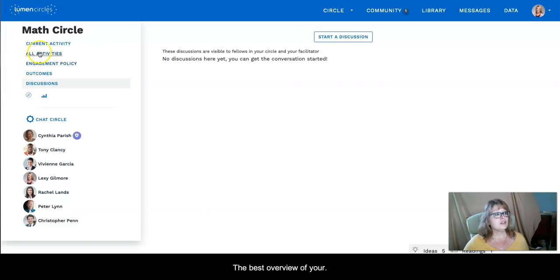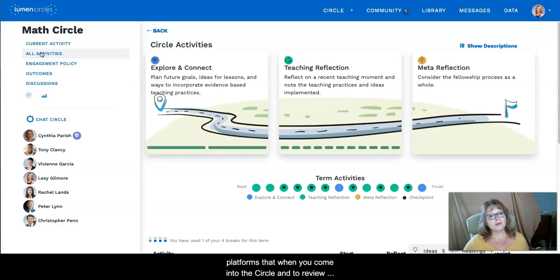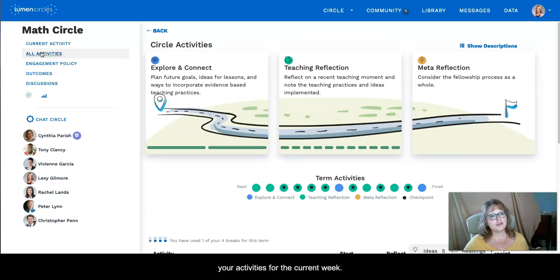So that's the overview of your platform that when you come into the circle and to review your activities for the current week.